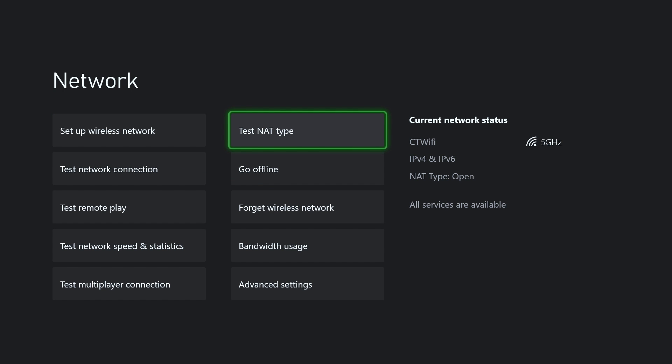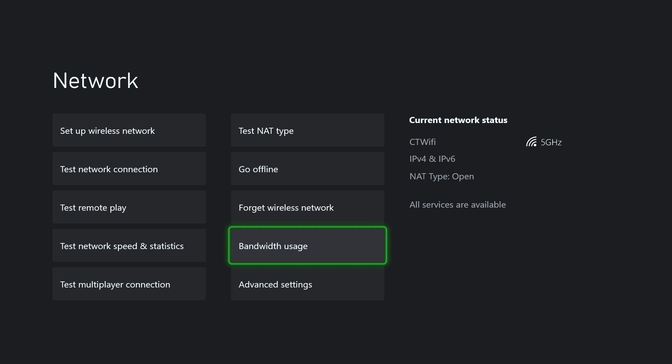Now here you'll see Test NAT Type. You can do this, or if you take a look to the right you'll notice my NAT type is currently open. The first thing I recommend you try is go to Advanced Settings if it's not on open.